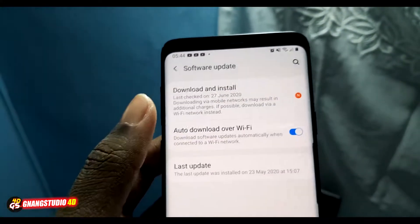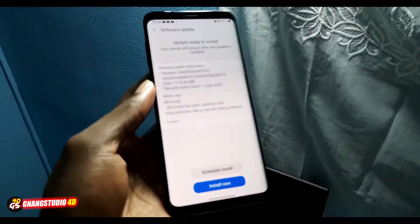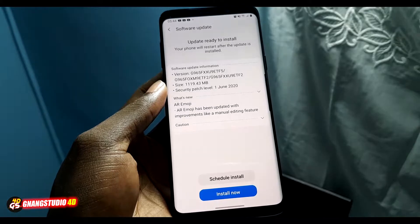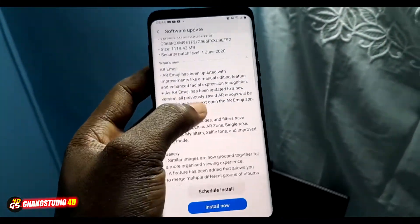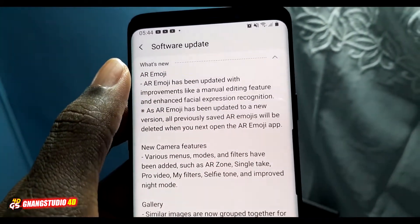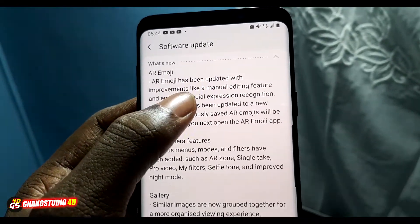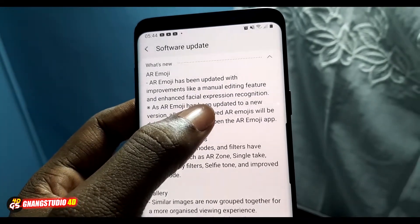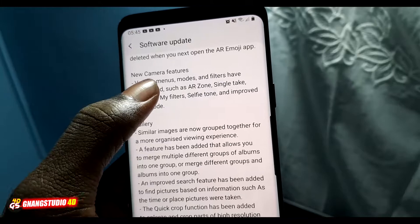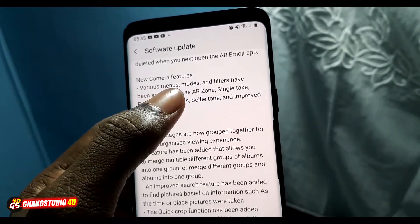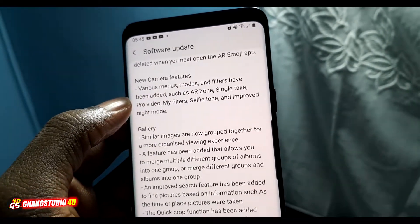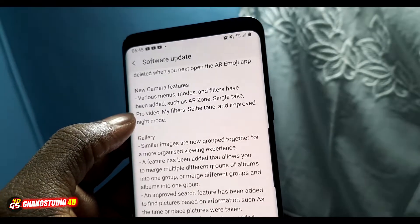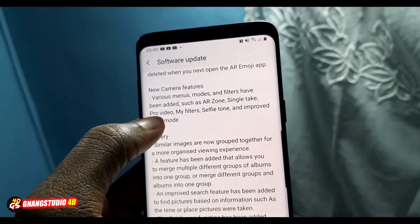When you click into Software Update you can see the new update I'm talking about. The download is finished and I'm ready to install. What's new: the emoji has been updated with improvements like a manual editing feature and anti-faking expression recognizing. There are also new camera features — various menu modes and filters have been added, such as horizon, single take, pro video, and more filters.